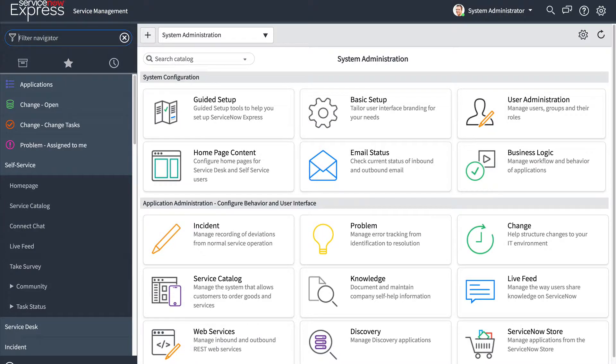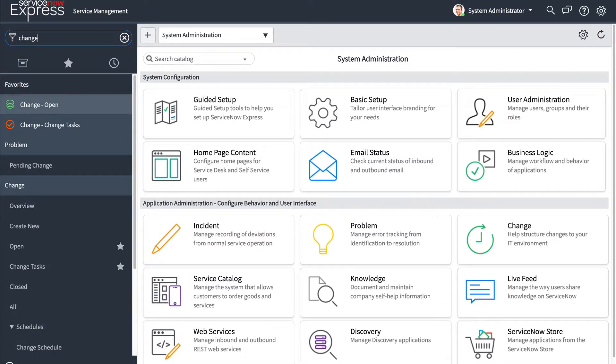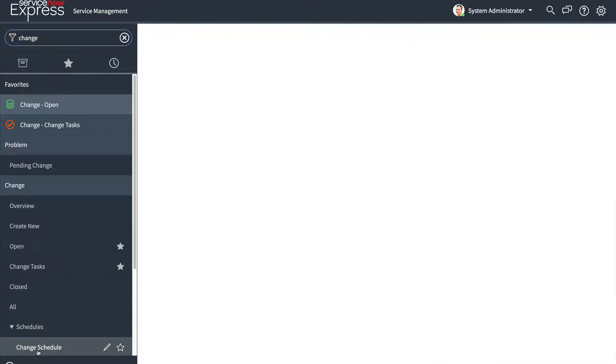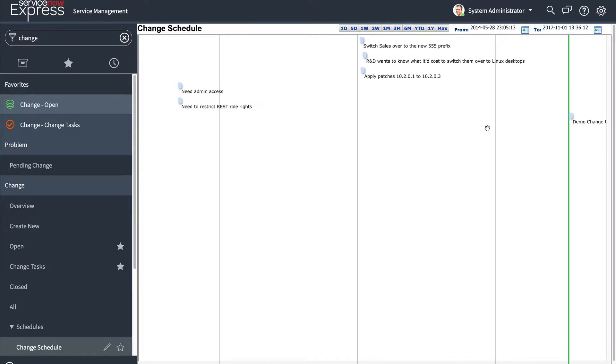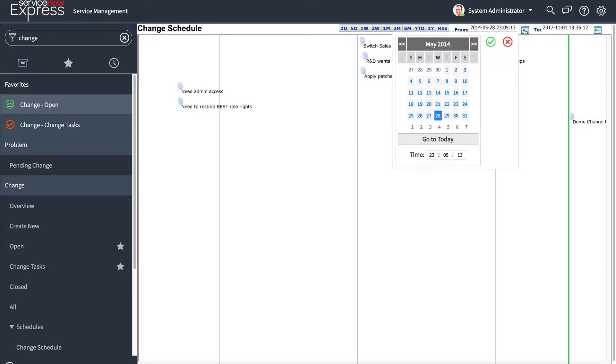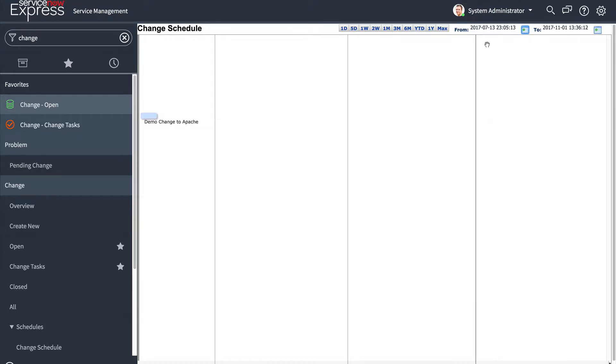So how does this feature work? Well, the first thing you'll see is under your change management modules, you'll find a change schedule. This change schedule is a graphical representation of all your changes based on the planned start and planned end dates. So if we come here and we look into the time frame, you're going to be able to pick your default filter. So I'm going to go ahead and go to today. And we can see we have a demo change to Apache coming up.